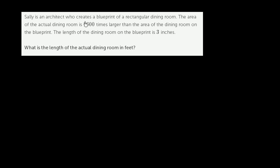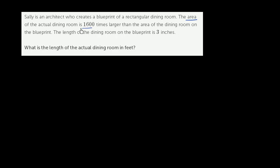Sally is an architect who creates a blueprint of a rectangular dining room. The area of the actual dining room is 1,600 times larger than the area of the dining room on the blueprint. The length of the dining room on the blueprint is 3 inches. What is the length of the actual dining room in feet?